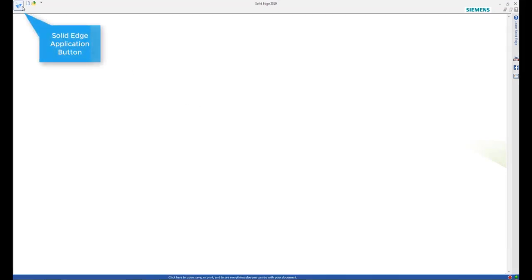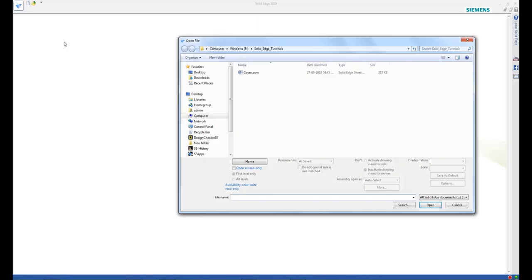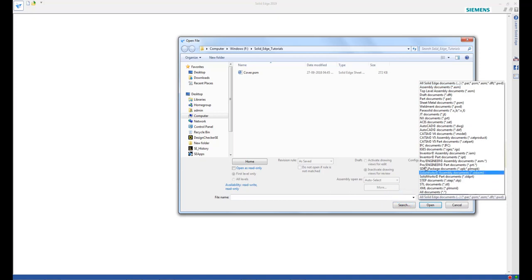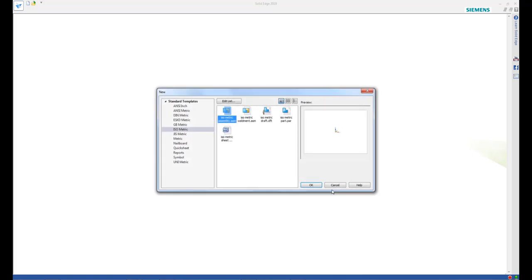First, click the Solid Edge application button and from the open menu, click Browse. From the list at the bottom of the dialog, select IGES Documents and select the knob.igs file.